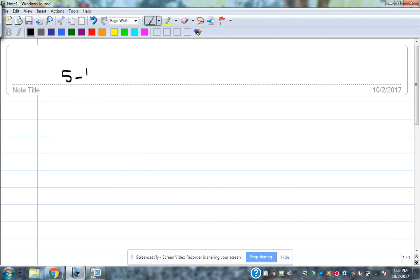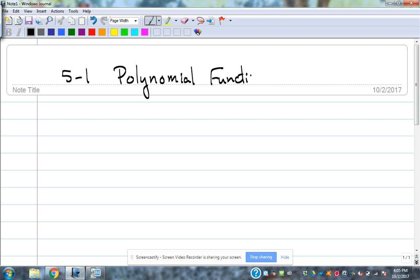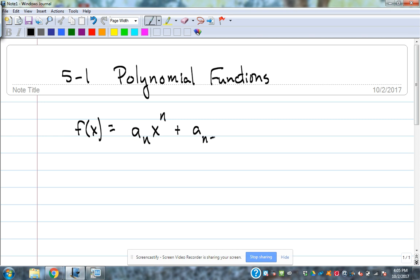Start with section 5.1, polynomials — polynomial functions. A polynomial function is a function that has coefficients a sub n, and then x to the nth power, and then you have another coefficient. It's a big bunch of fancy notation to get us a polynomial.